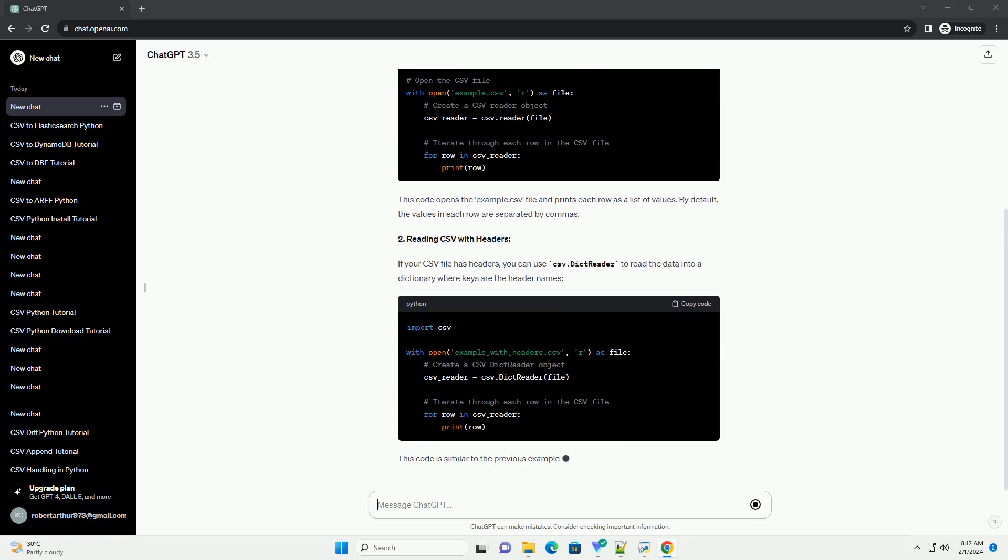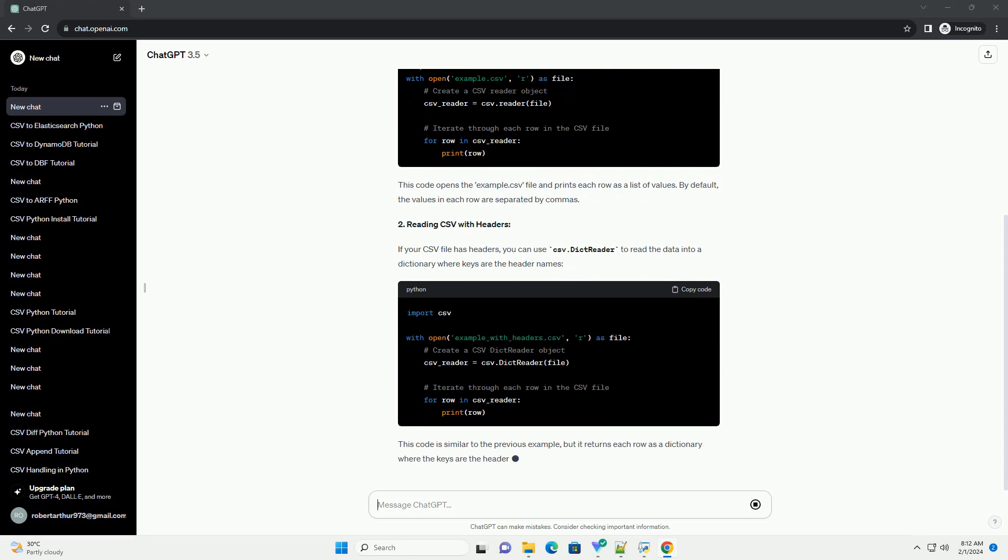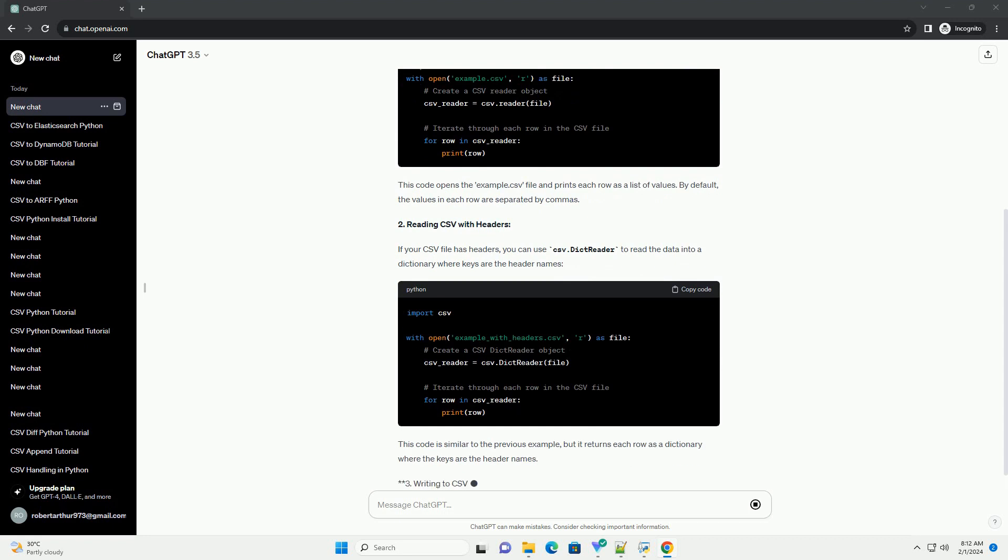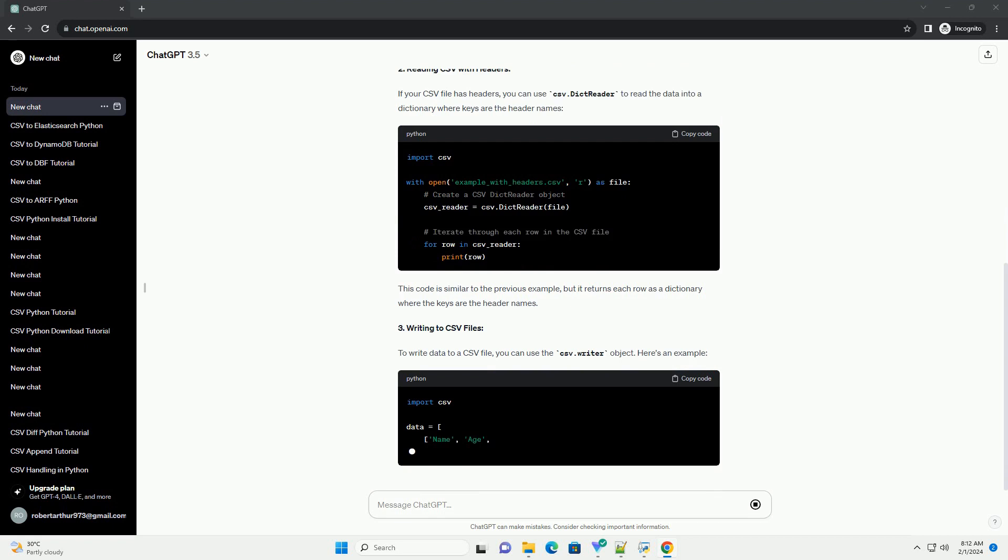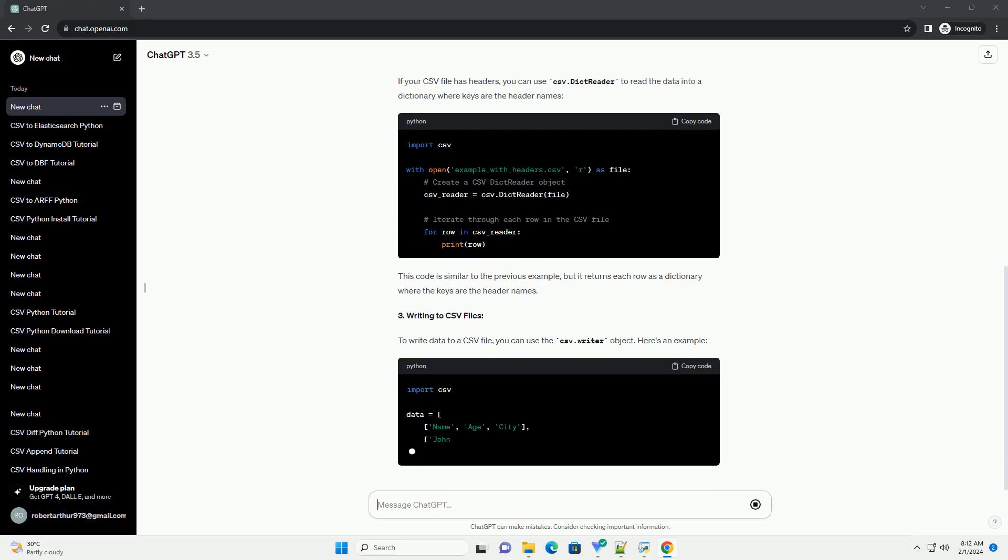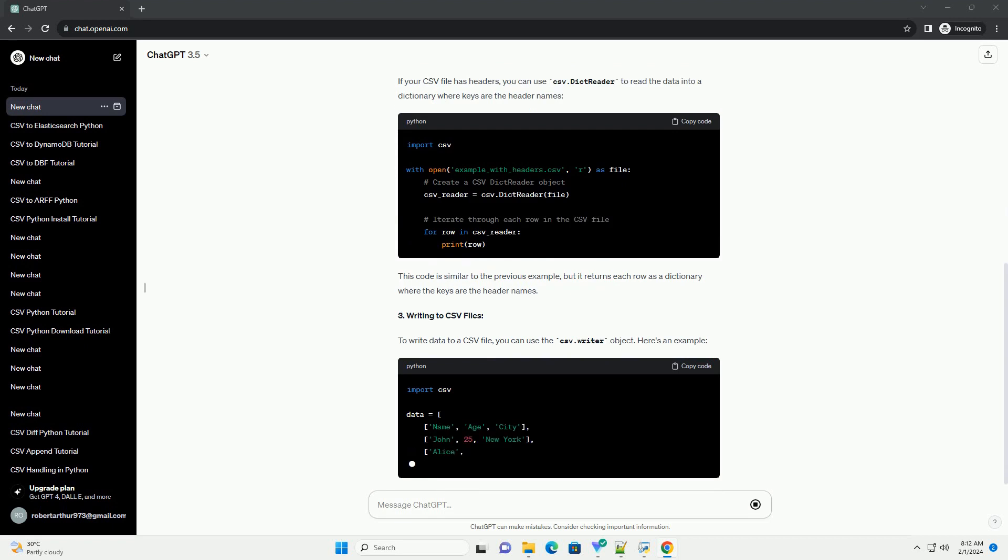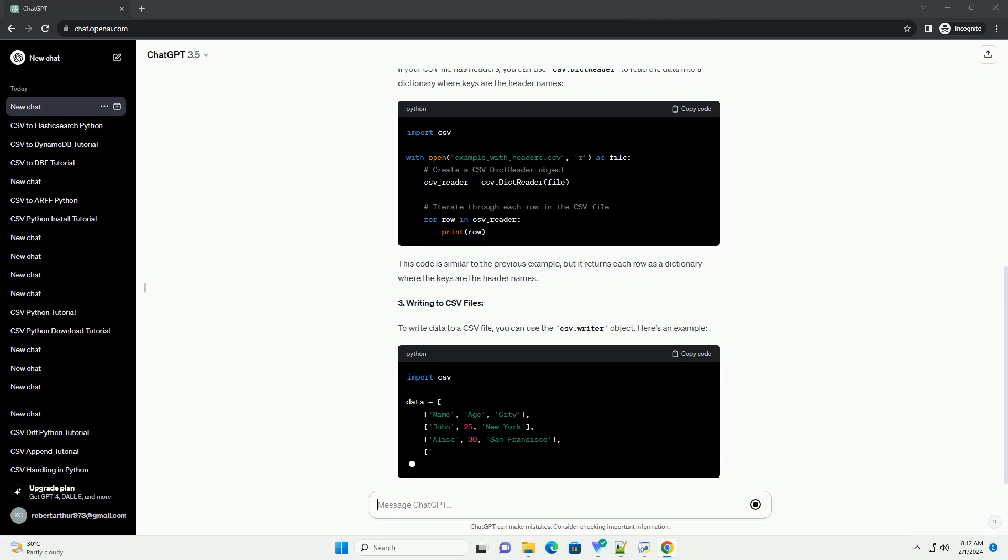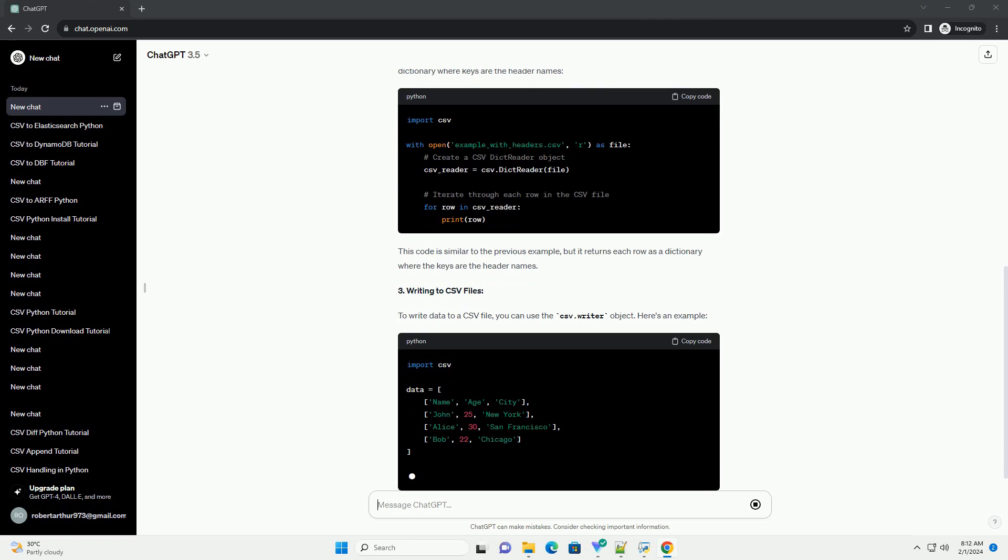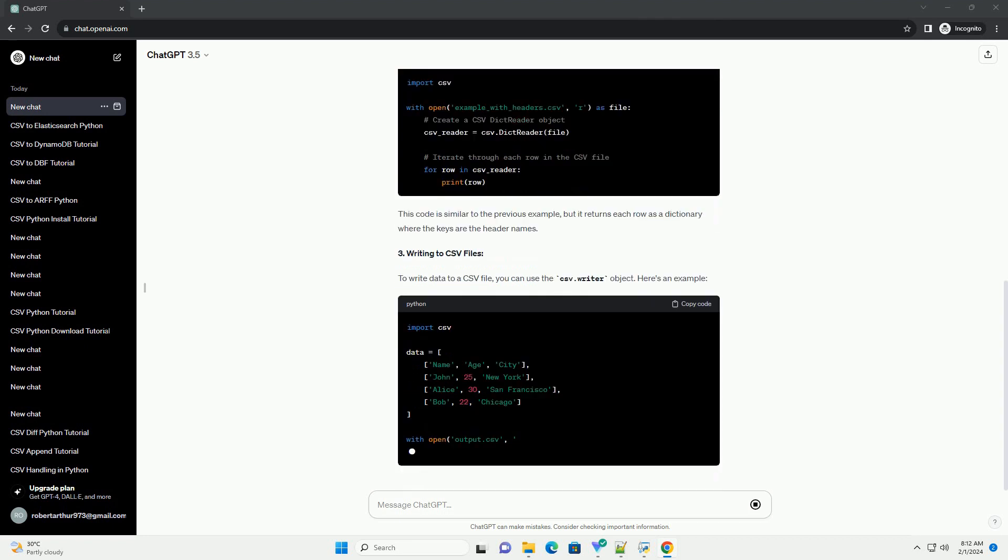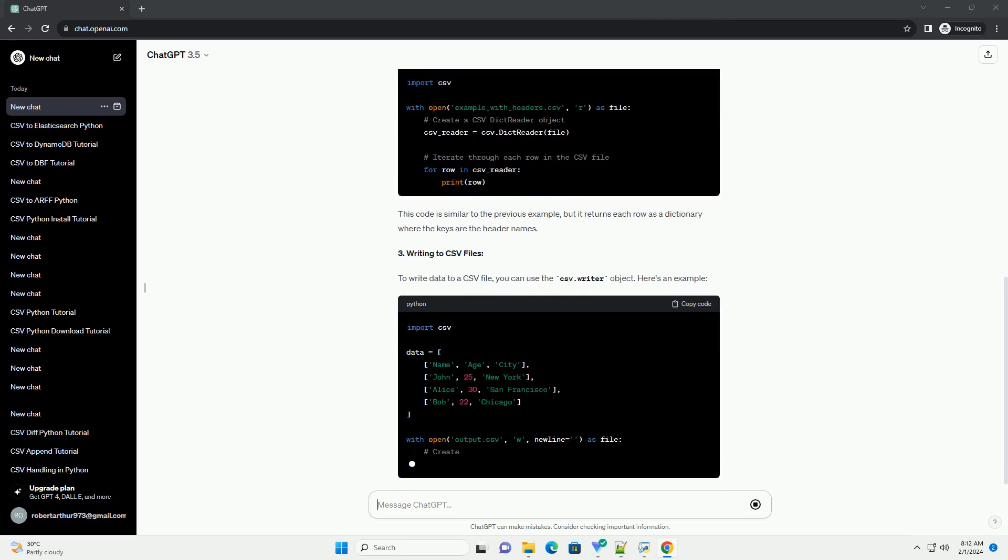2. Reading CSV with Headers. If your CSV file has headers, you can use CSV.DictReader to read the data into a dictionary where keys are the header names. This code is similar to the previous example, but it returns each row as a dictionary where the keys are the header names.